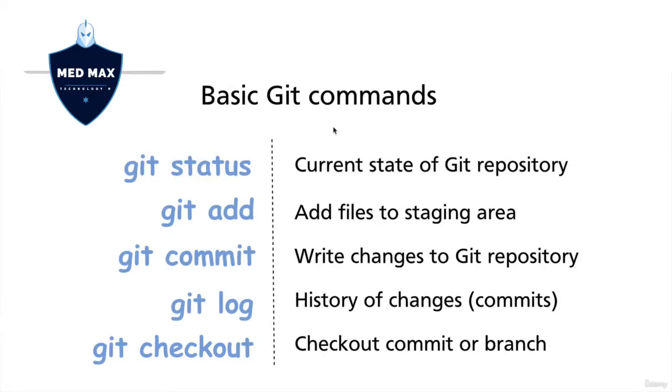There are basic Git commands like git status. It prints information about the current state of the Git repository, shows you which files are tracked, which are modified.